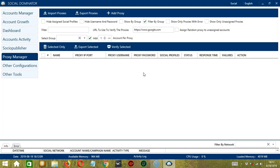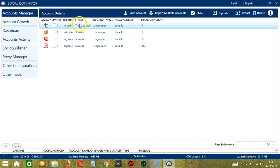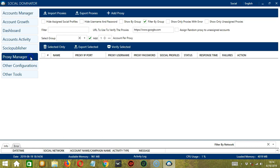So let's check by clicking accounts manager. As you can see, the status of the first account, which was assigned to the proxy we just deleted, is trying to log in. Let's go back to the proxy manager tab.